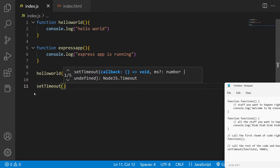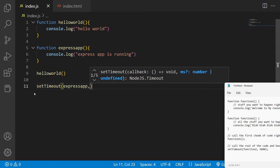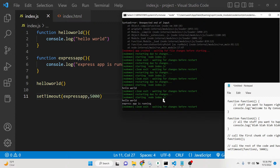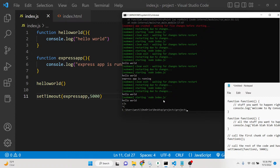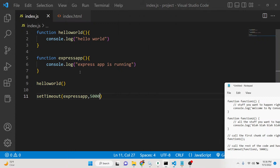Inside setTimeout, you provide the code — so I call the express app function — then a comma, and the time in milliseconds. One second equals 1000 milliseconds, so to wait five seconds we put 5000 milliseconds. Running node index.js, you'll see hello world is printed out, it waits five seconds, and then express app is running is printed. This is a simple approach — no third-party library needed.